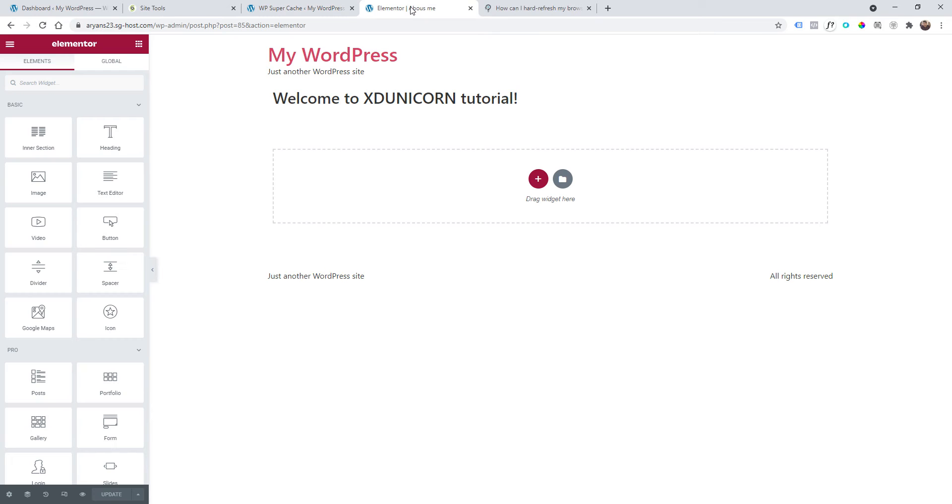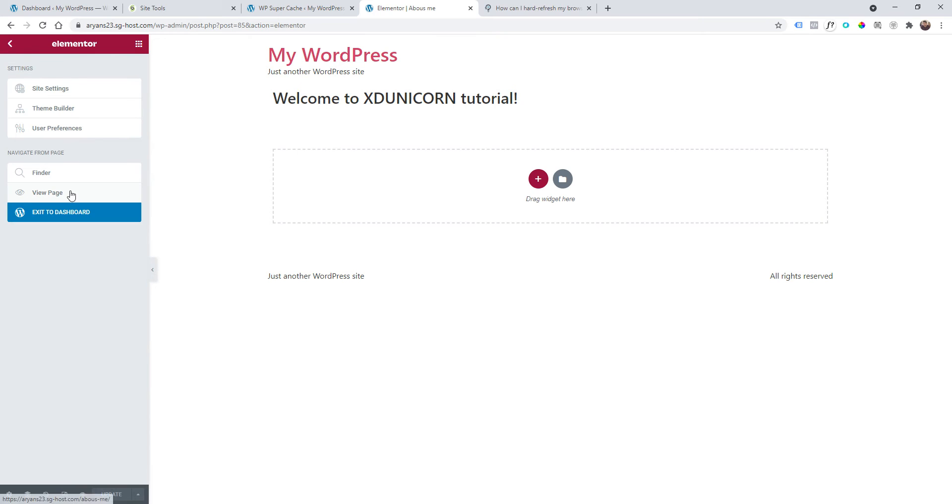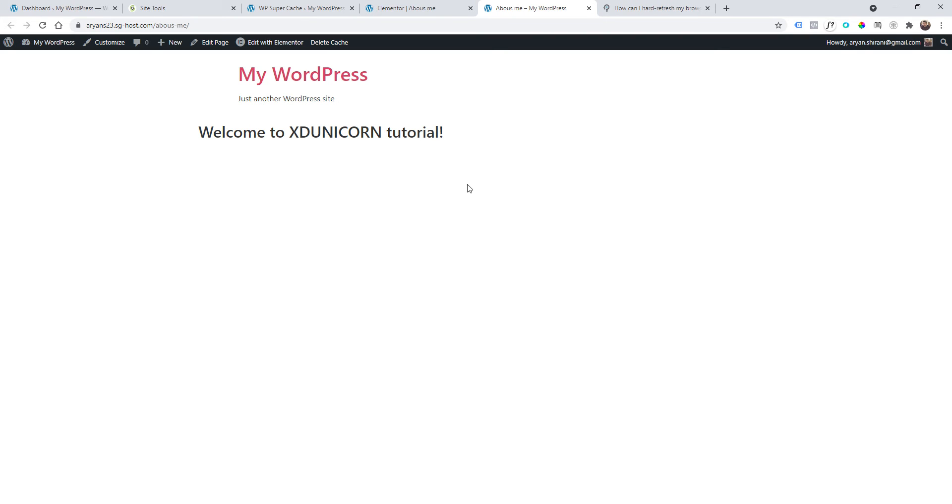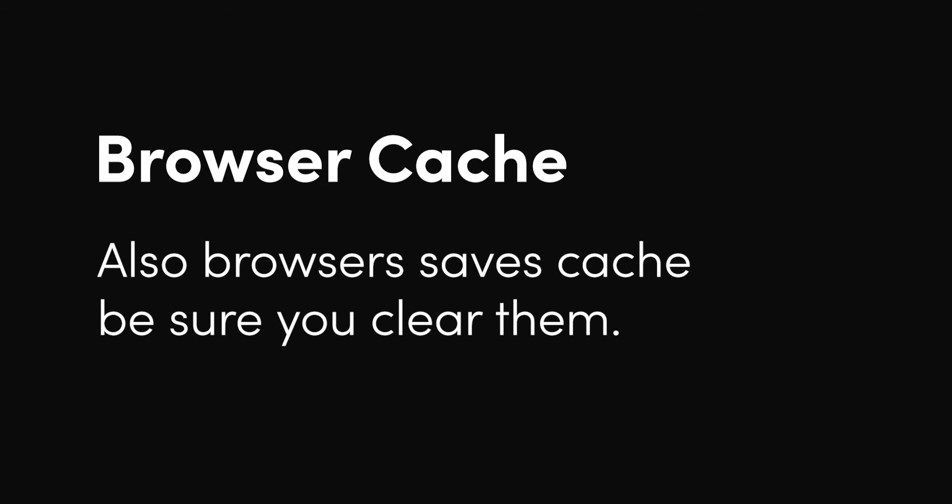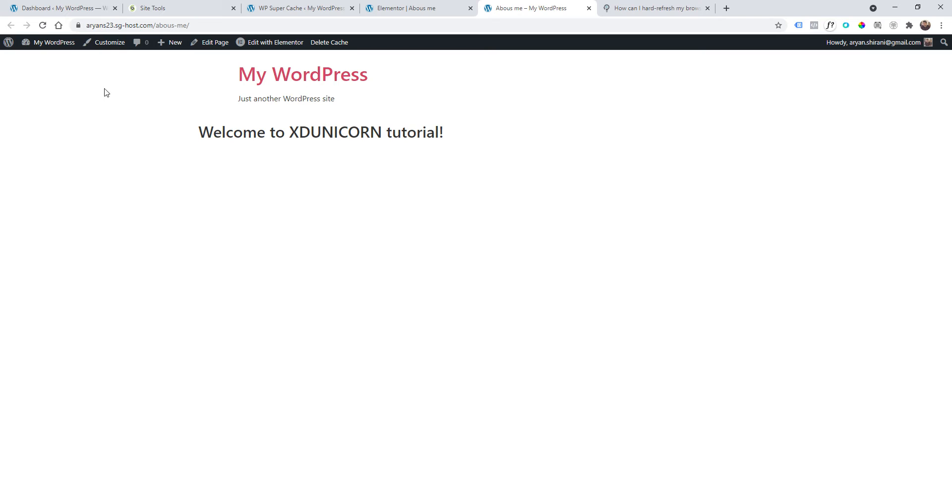After doing all those editing and testing, you always need to go to the page. Let me go to this page and hard refresh the page. This is because browsers also save the cache.